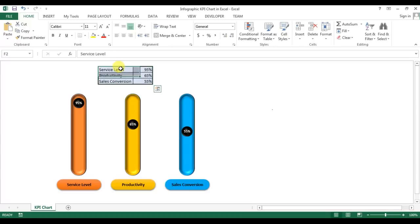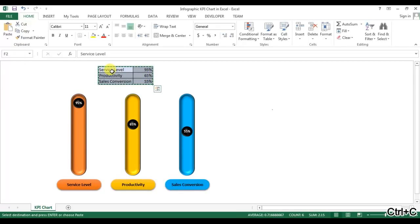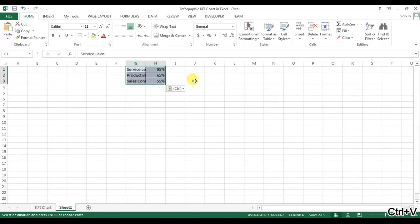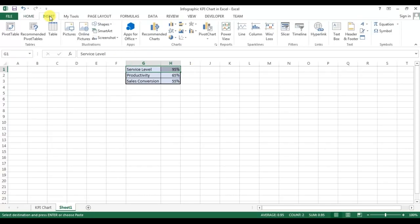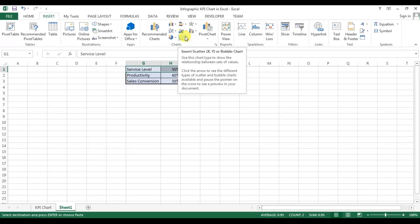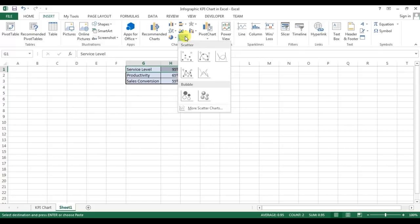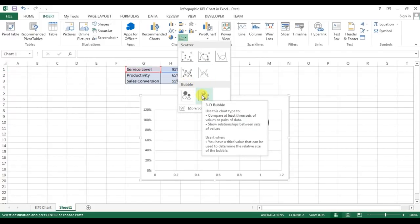It can be used in a KPI chart, and I will use the same data to create this. I'm going to add a new worksheet and just paste the data here. Now I'll select service level first, then go to Insert, and in Insert I'll go to Charts. In Charts, I'll go to 'Insert Scatter or Bubble Chart' and in bubble charts I'll select the 3D Bubble option.